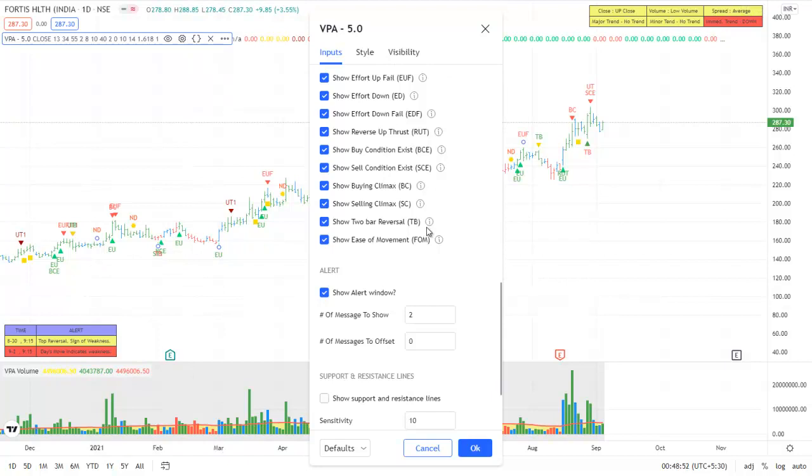And the next one is an ease of movement. That is, if a high volume is unable to move the price, it would indicate a supply or a demand area. So this signal also has been added.